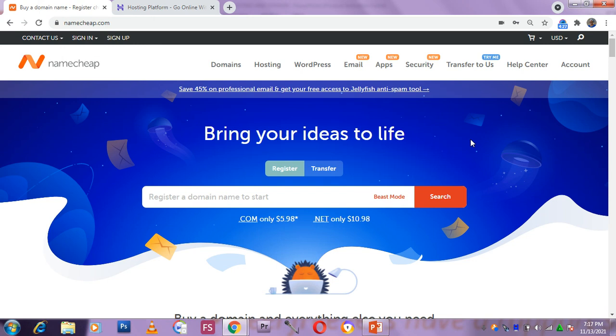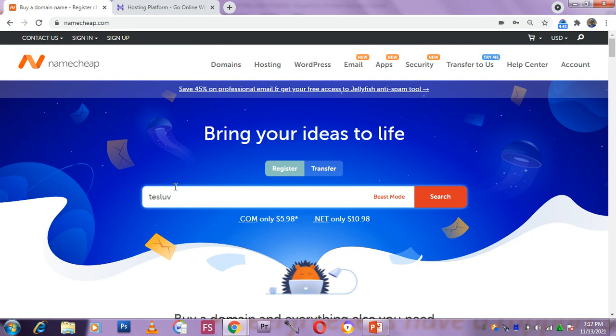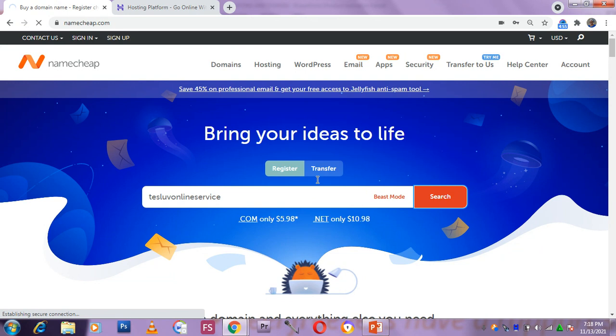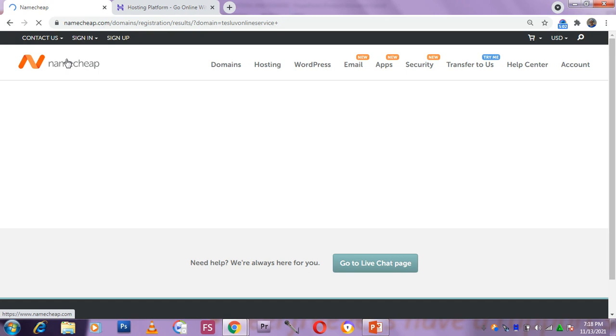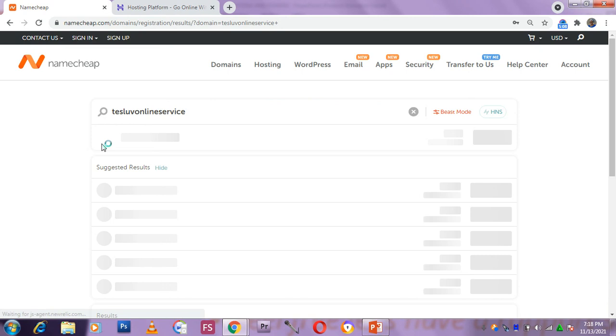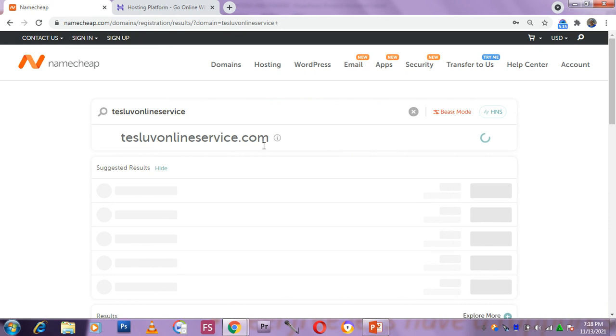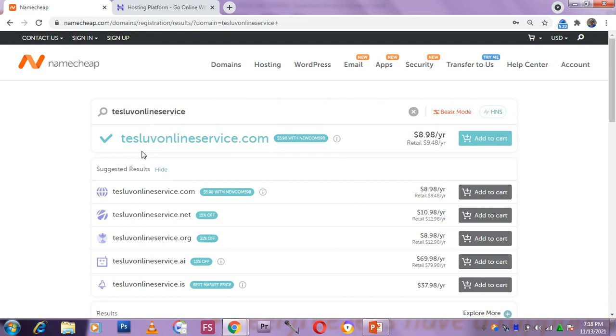You search for, you type your business name here. It will search. You see Namecheap, it will go and look for it whether the name is available. As you can see the name is very much available. Tesloveonlineservice.com, this is my domain name.